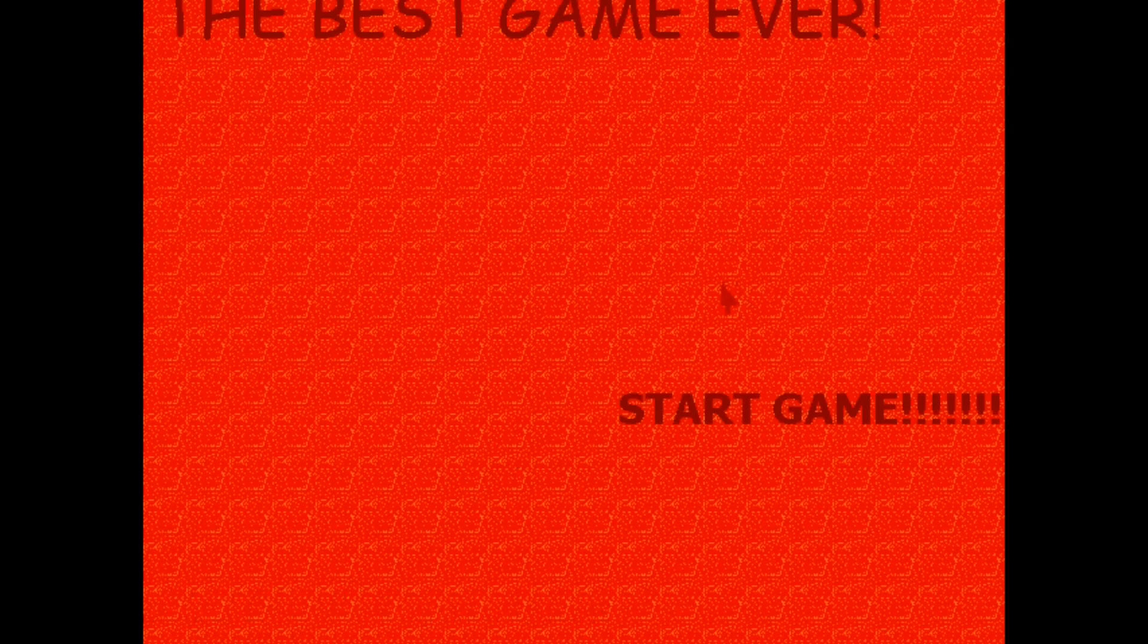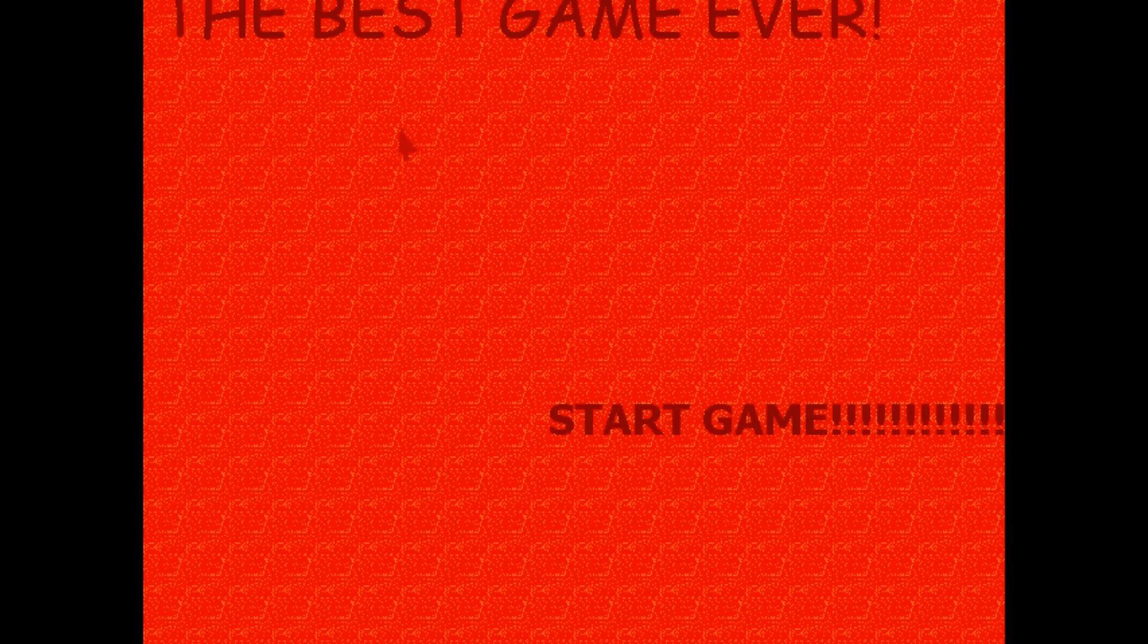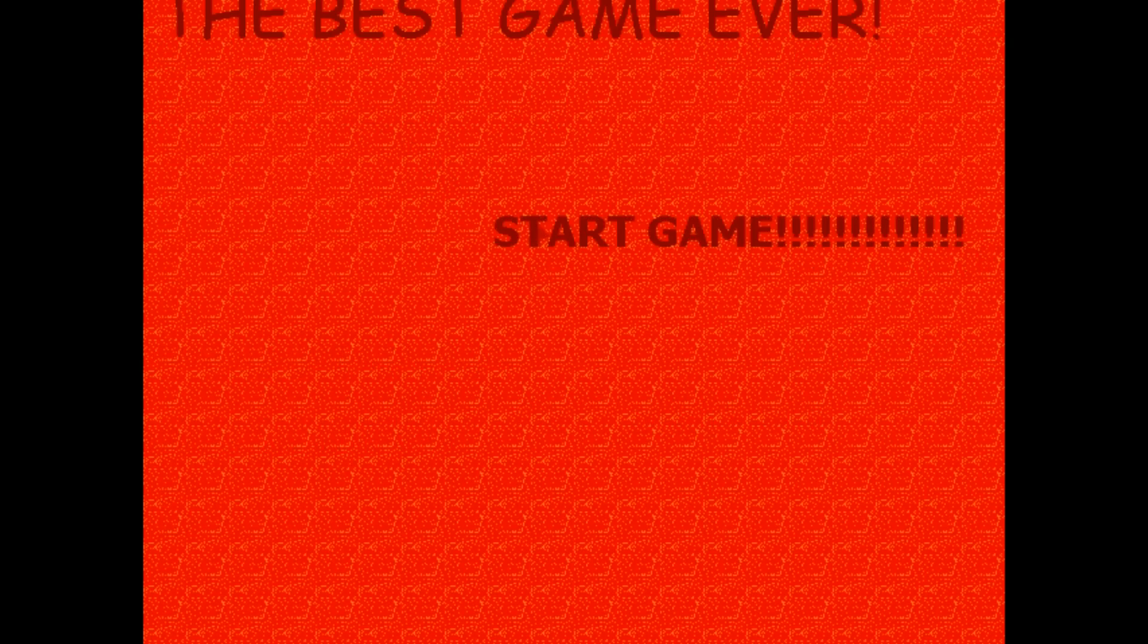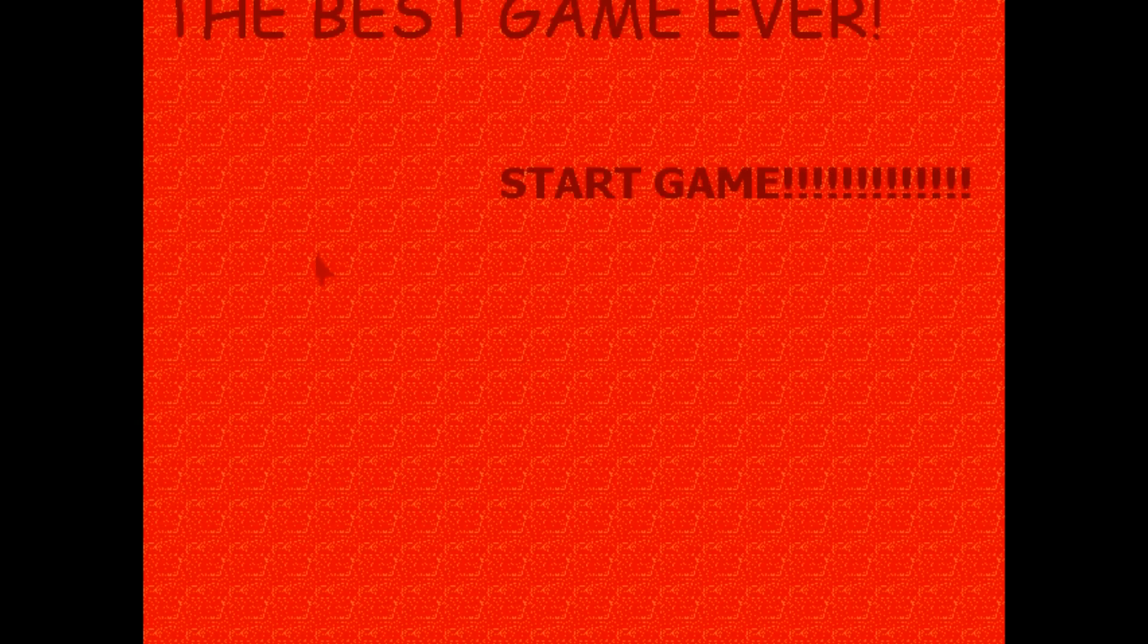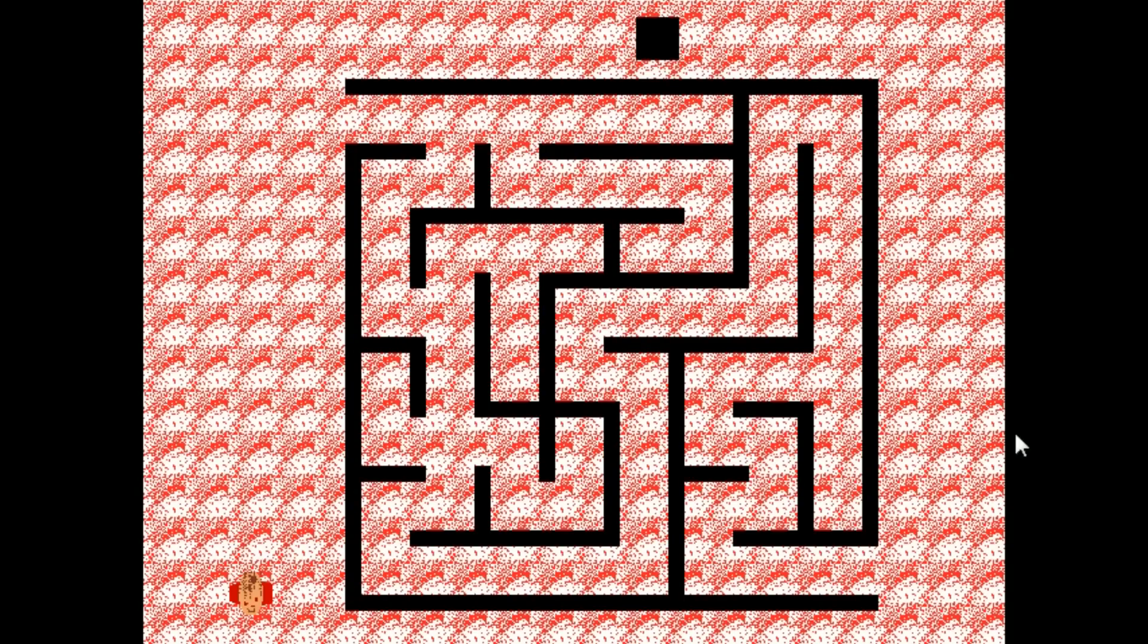Hello and welcome to a very special video. This is the best game ever. It was a game that I made quite a while ago, and I'd just like to show it to you today because it's kind of quite amusing. So first of all I just need to start the game.